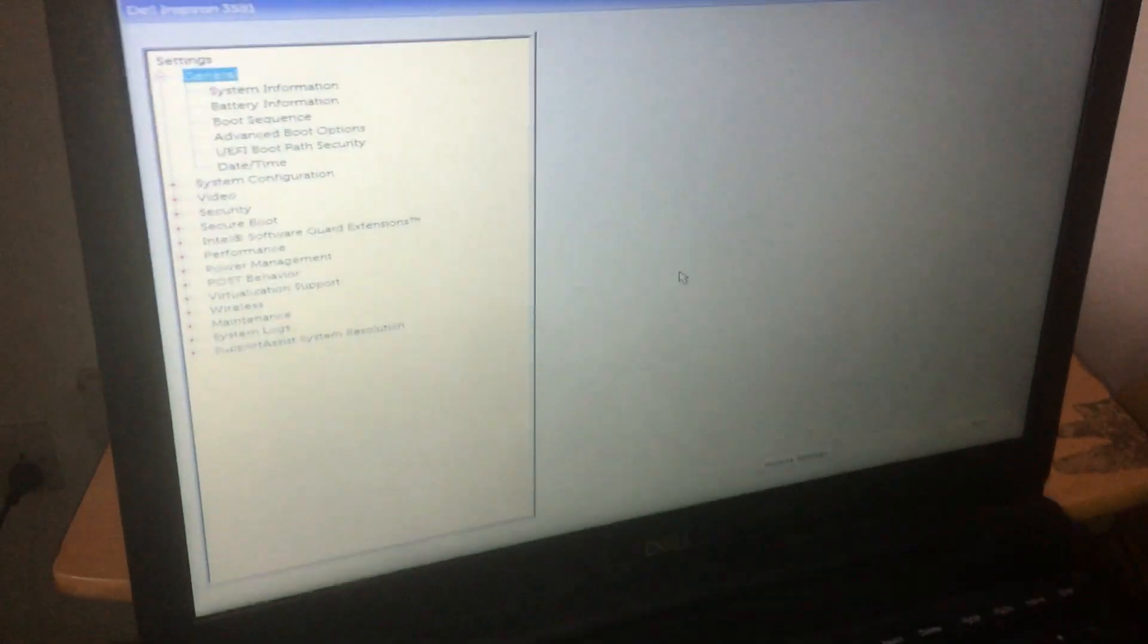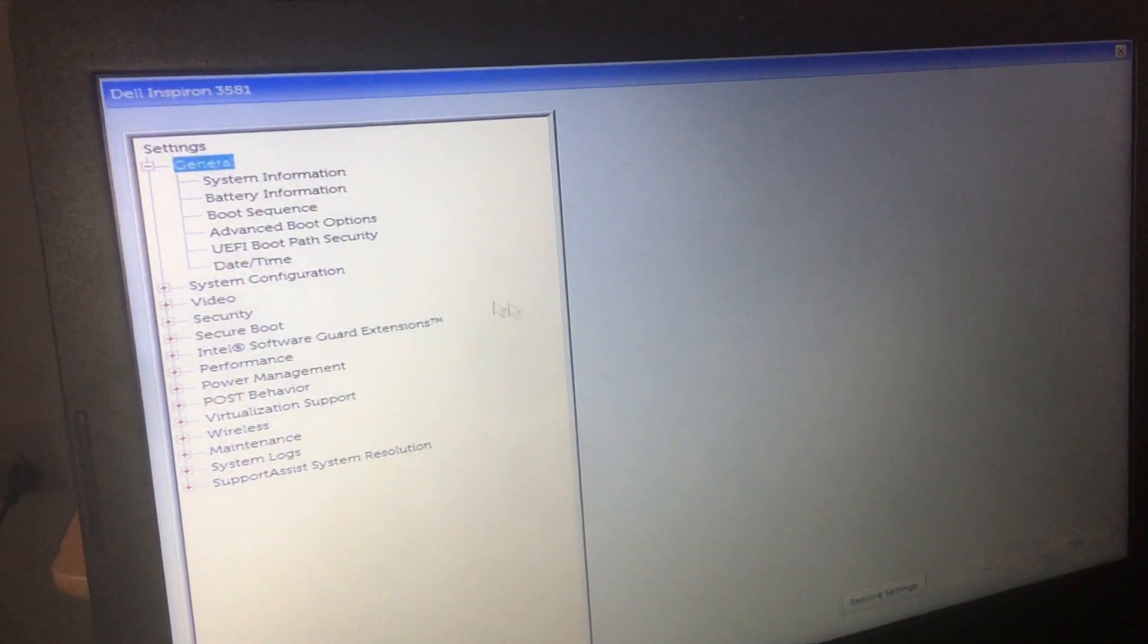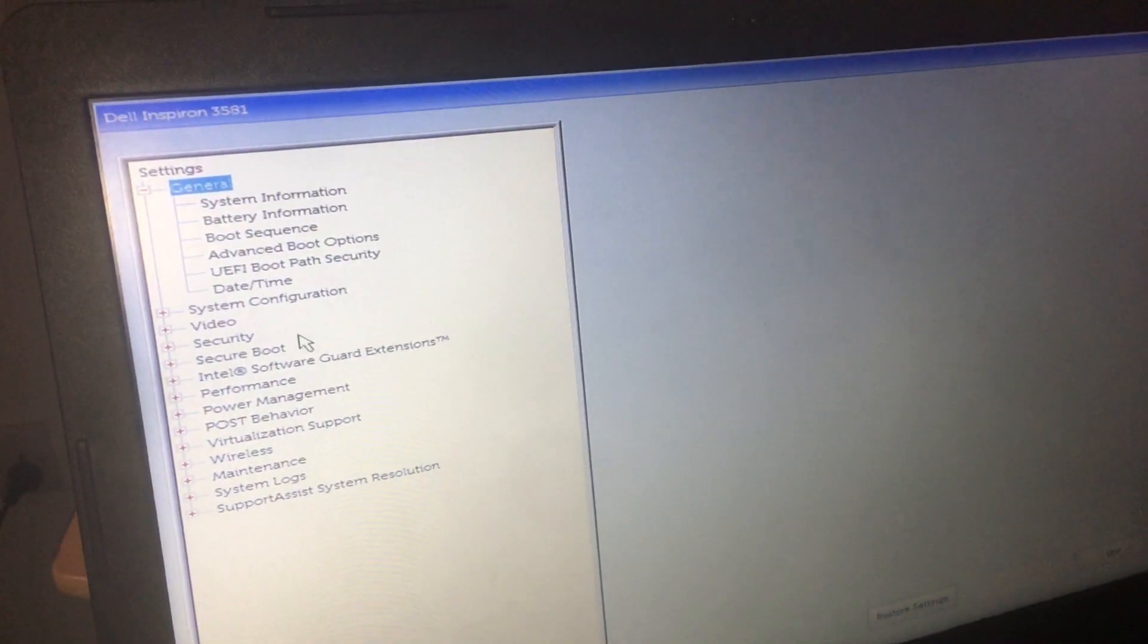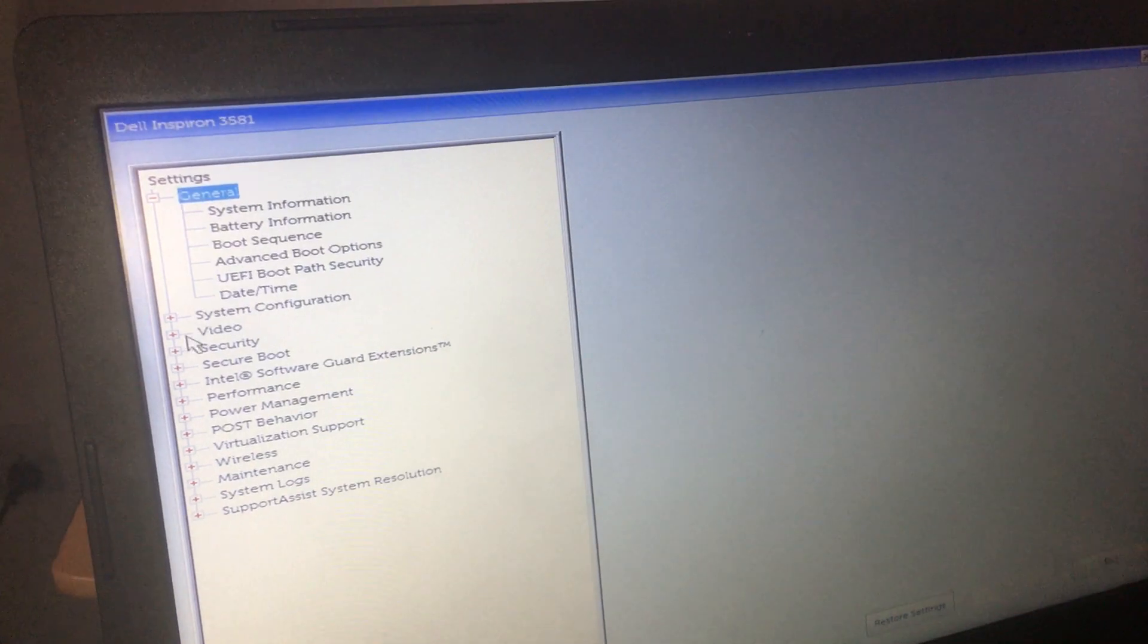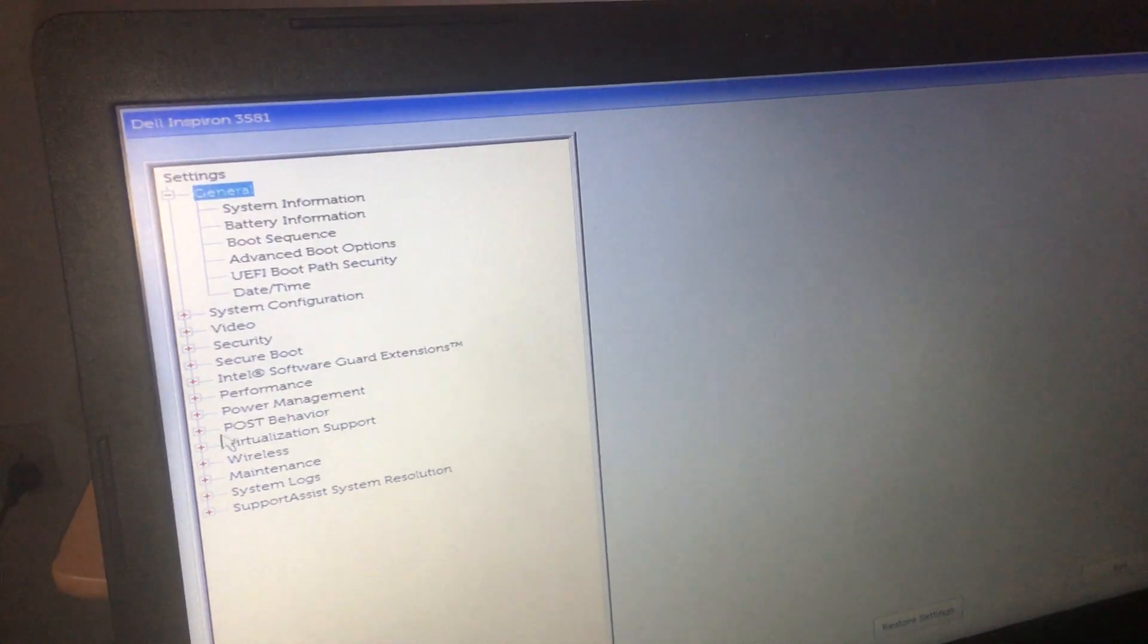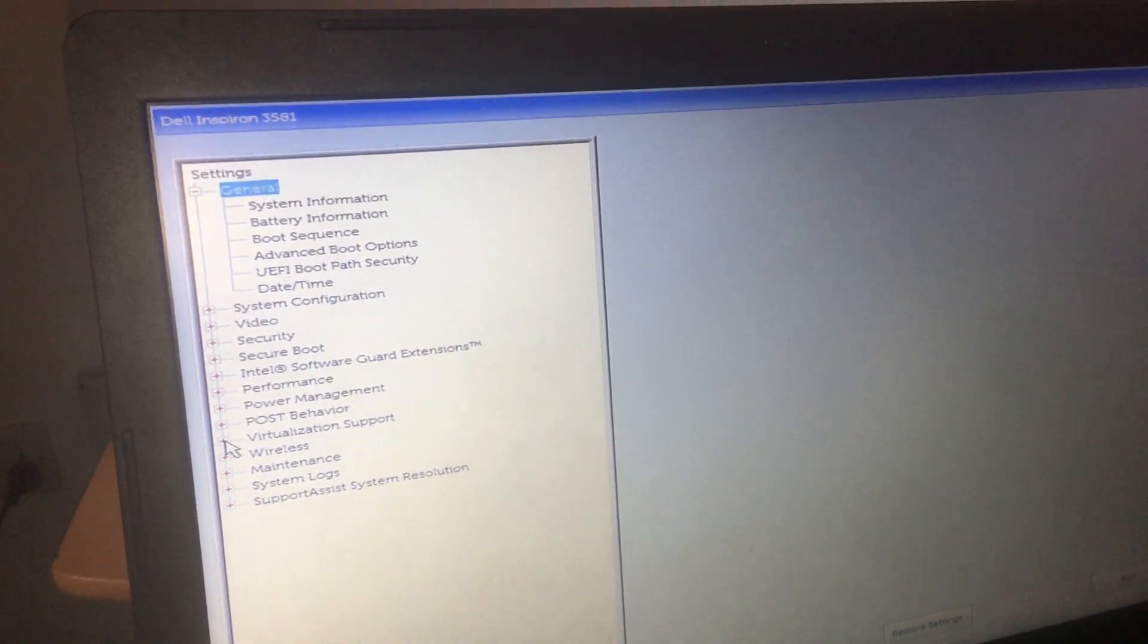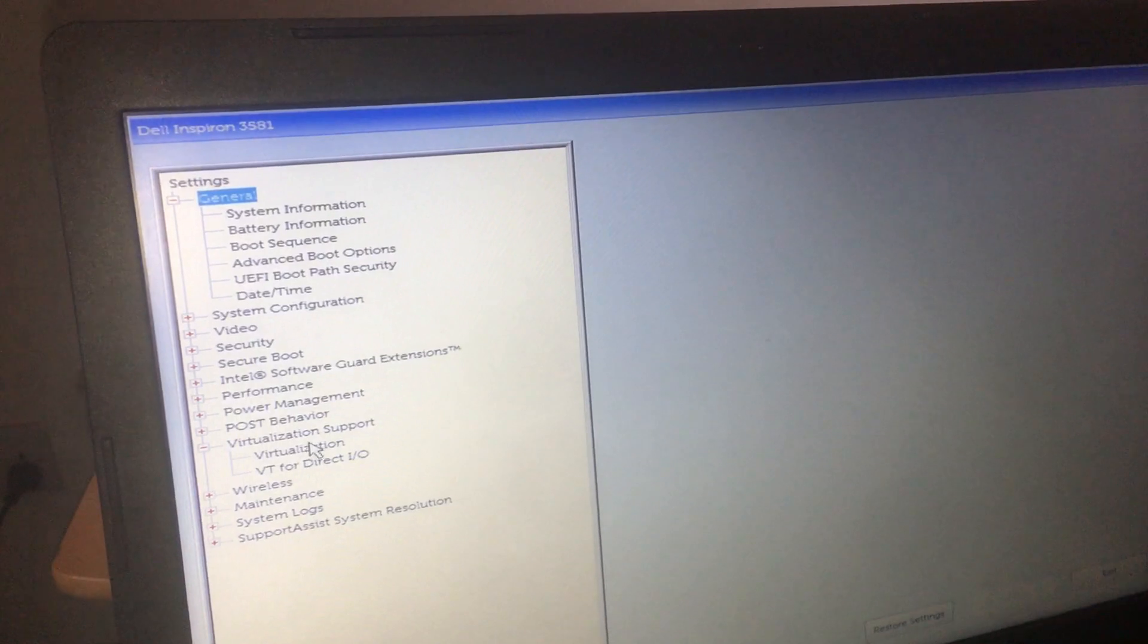So what we have here, I'm going to use the mouse, in your case you use the same. You go down and see virtualization support, then you click the plus sign to give you two options here down below.